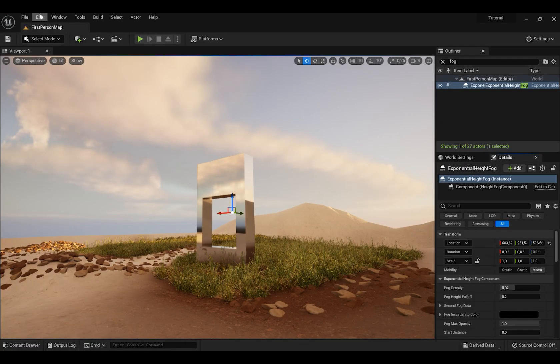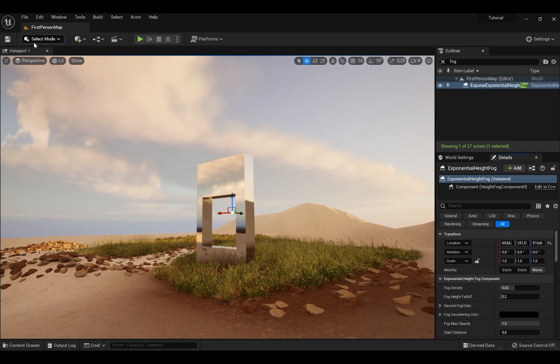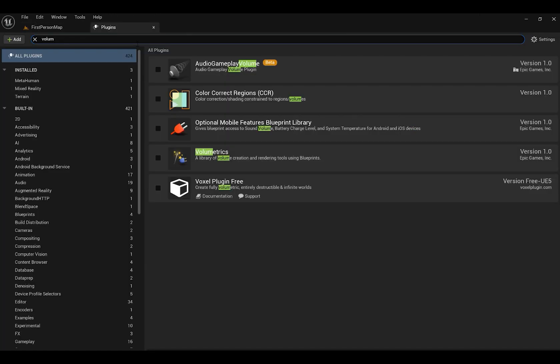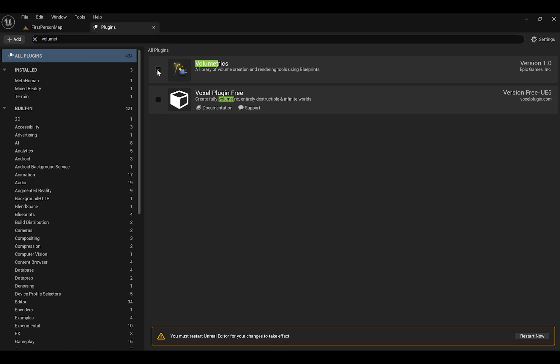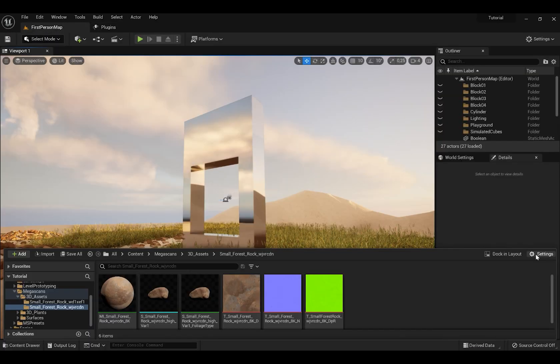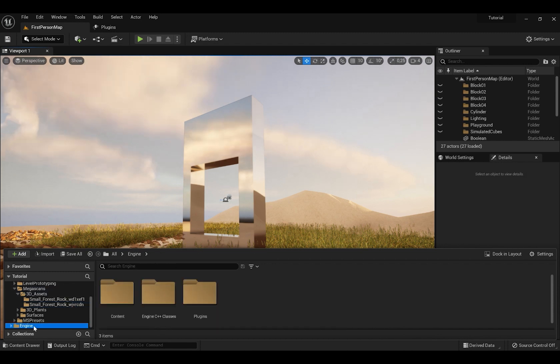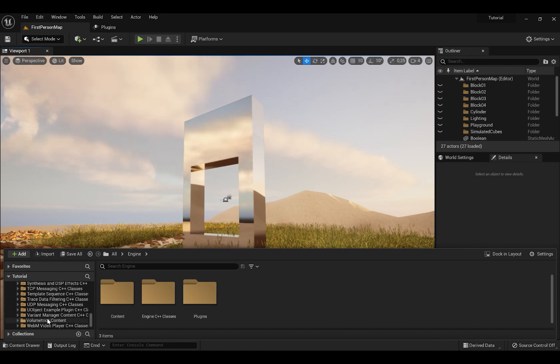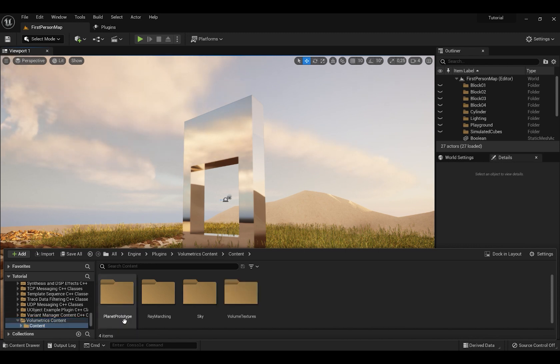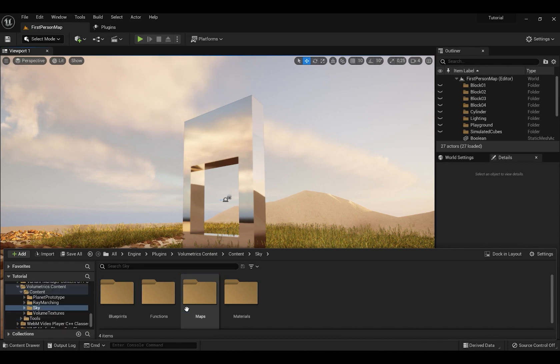Also press Edit and go to Plugins and search for Volumetrics and restart the engine. Tick Volumetrics. Then go to Settings and Enable Engine and Plugin Content. Then go to Engine Plugins and search for Volumetric Content. And go to Content Folder. Here will be lots of skies that you can use, lots of different skies.